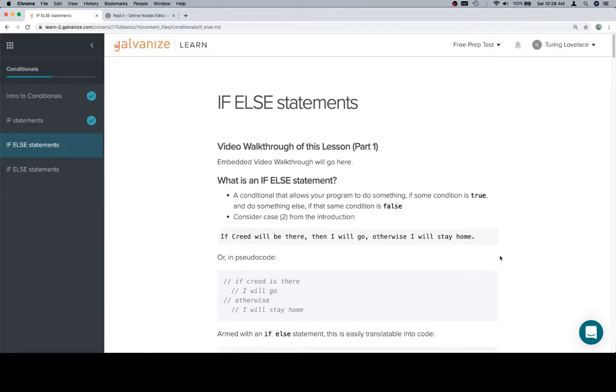An if-else statement is going to be an extension of an if statement. And I don't want to say they're interchangeable, but the situations are more of a Venn diagram than they are exclusive. This is when you use an if statement, this is when you use an if-else statement.